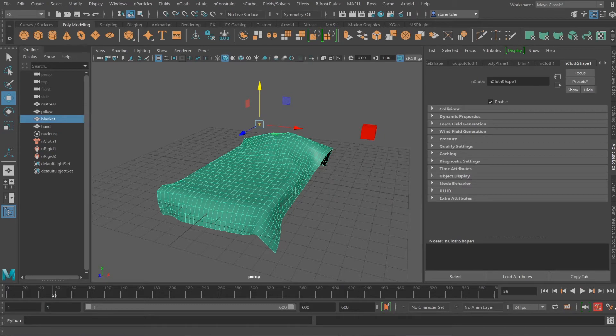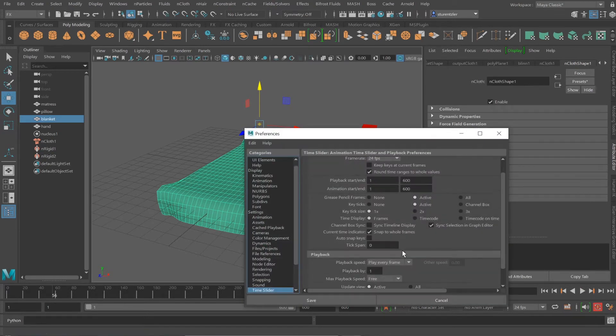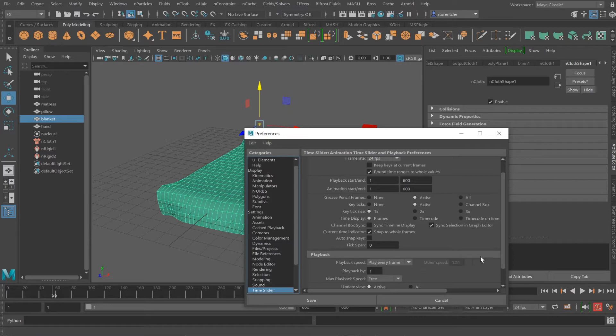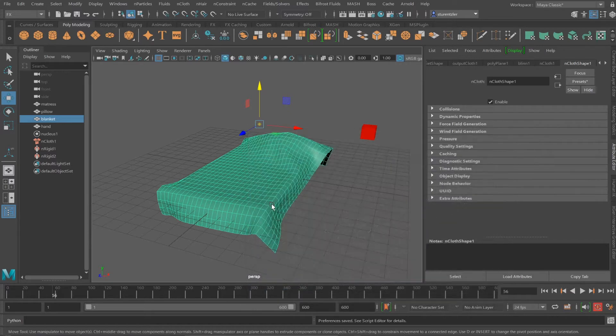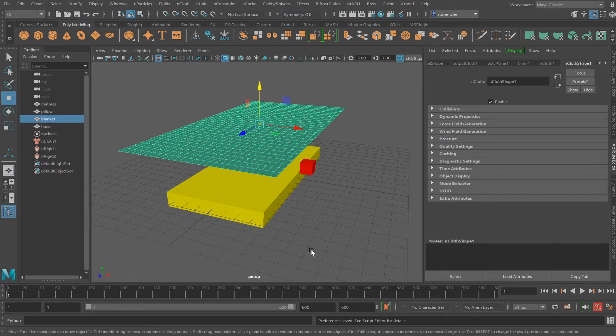When the simulation is run, just as a note, make sure under the animation player settings that it's set to play every frame. And change that back to play at 24 frames per second when you're doing a regular animation.